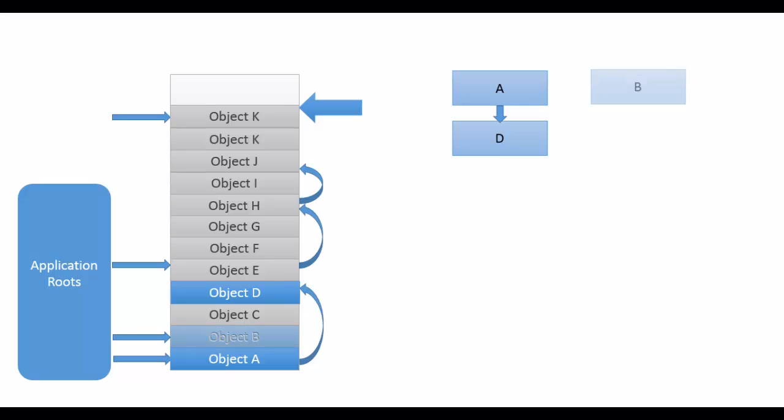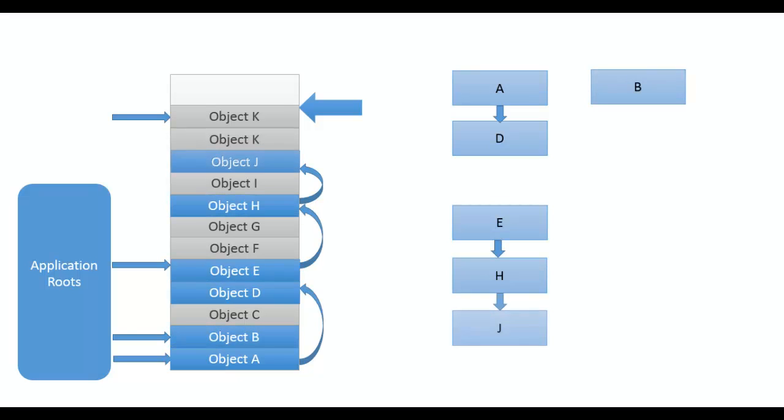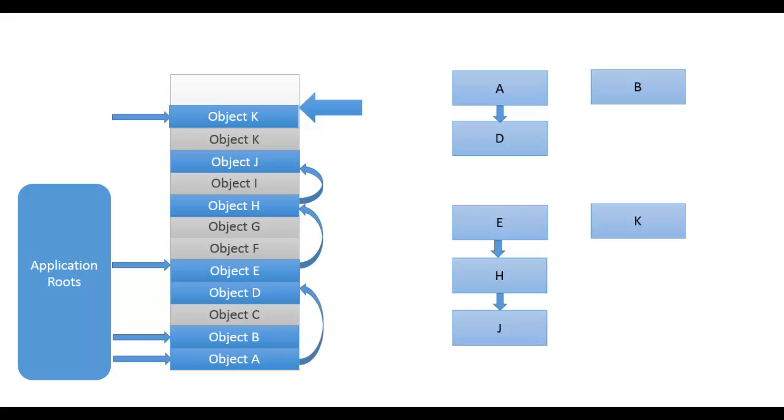While traversing through the roots, if it reaches an object that already got traversed then it stops there and picks up another reference from the root. Using this it removes the duplicity and any possible circular traversing of objects. Here four graph-like structures got created.